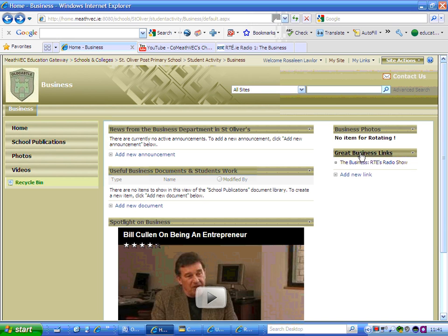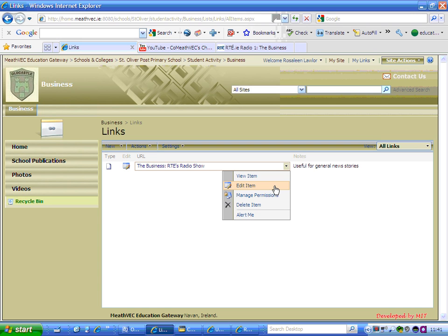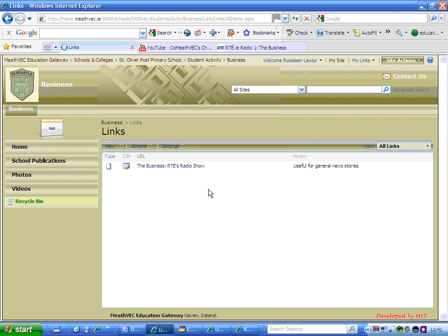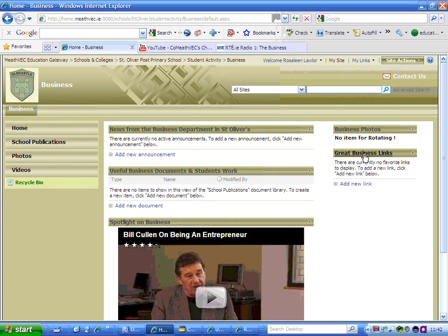If you want to delete that link or you've made a spelling mistake whilst typing it, you can edit it. All you do is select the heading — 'The Business Links' — which opens up the gallery. Come down here and rest your mouse without clicking on that little black triangle, then select 'Edit'. The page will open where you can retype your title if you've made a spelling mistake, or you can delete the item entirely. It will delete it from the gallery, and when you go back to your page you can see that your link is gone. And that's how to add useful links onto a web part.